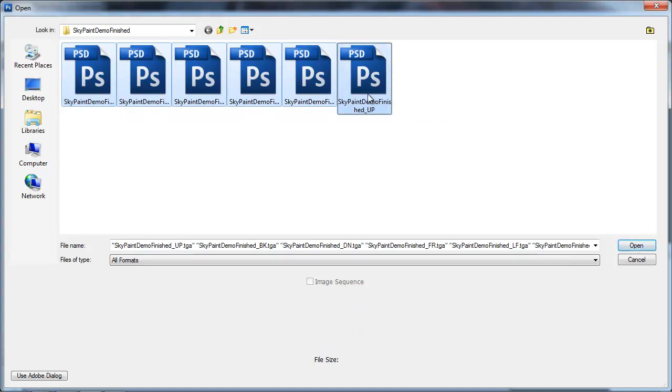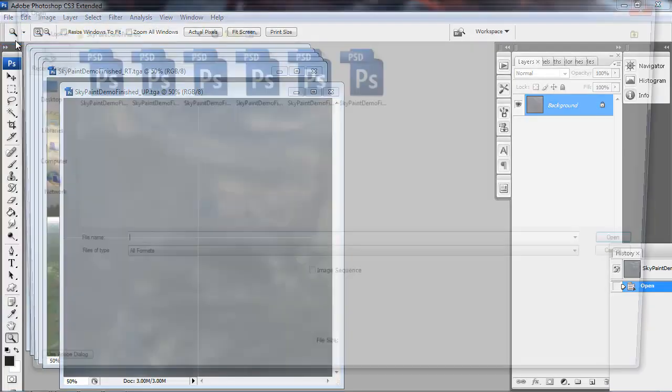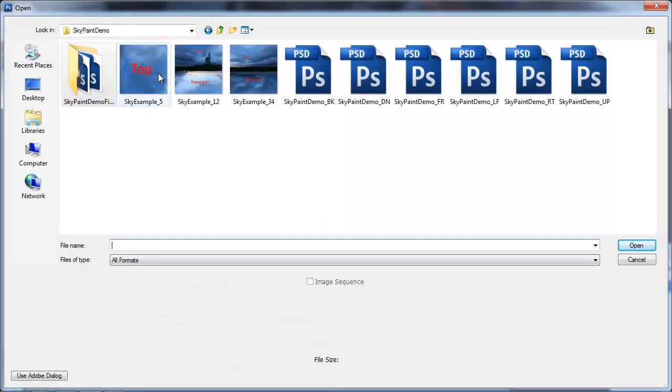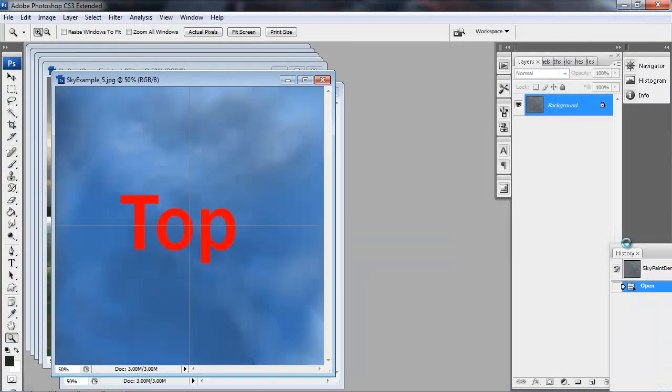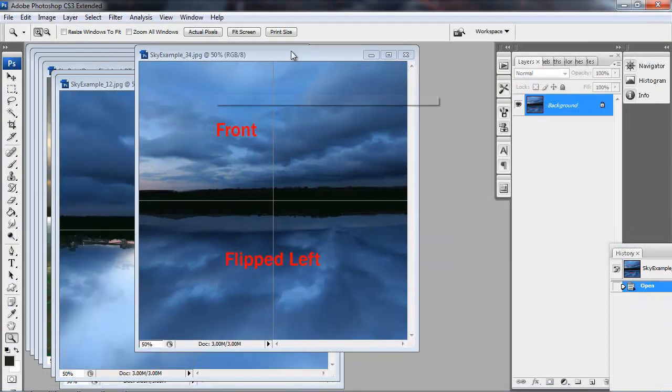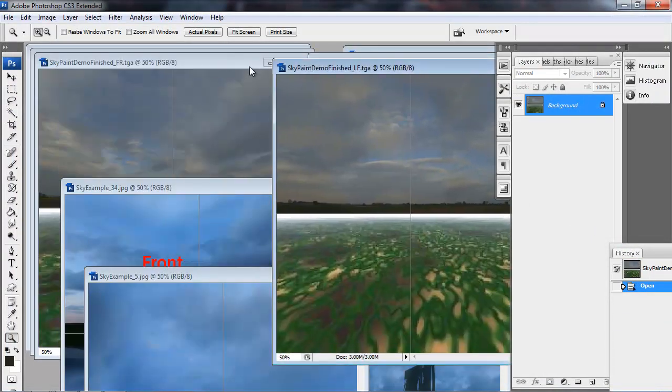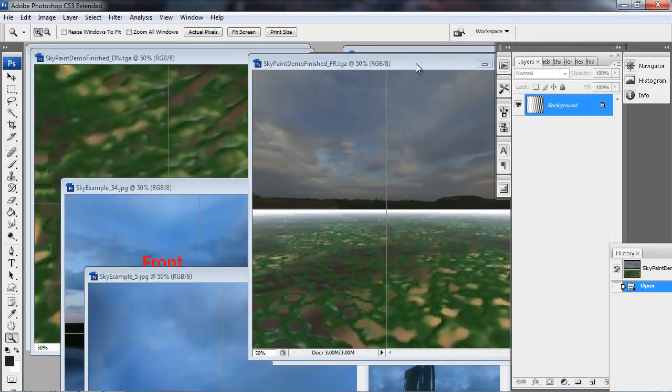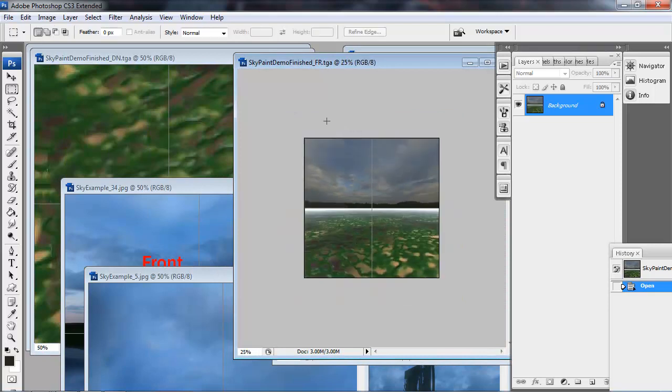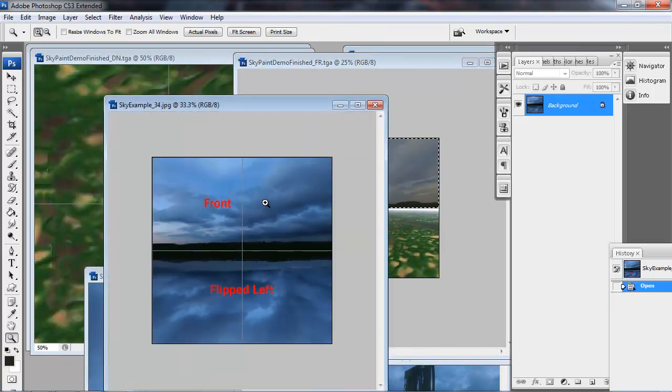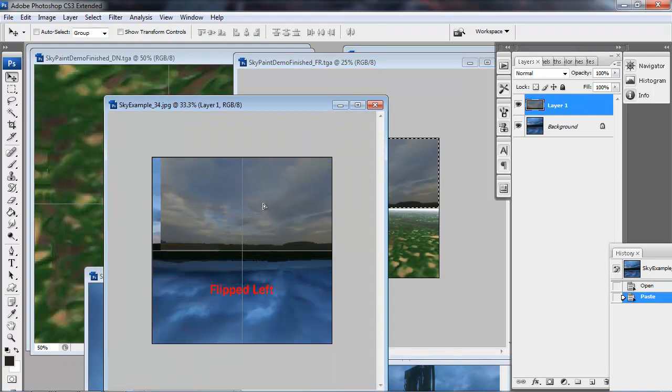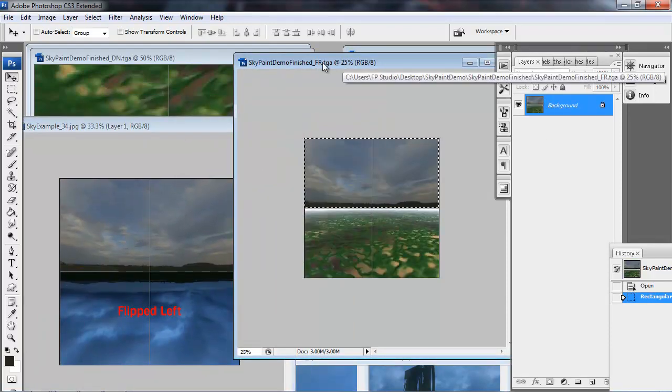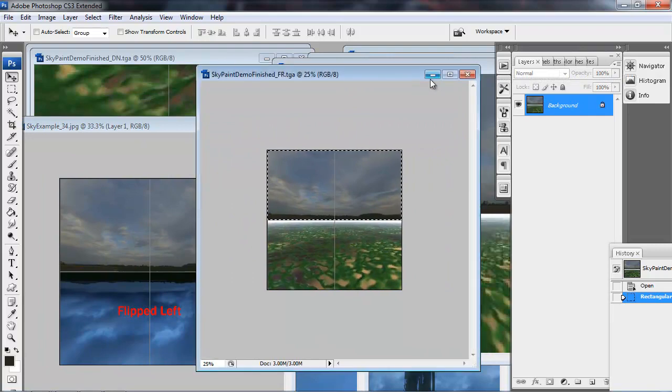So let's go ahead and open these up. And I've also prepared a handy little template that will help you position these in the CryEngine format. Now these end up being three 1024s, and I've labeled these to correspond with how SkyPaint saves them out. So you can see here we have SkyPaint demo finished FR, which is front. So I'm going to paste the front right over the front image in our template.